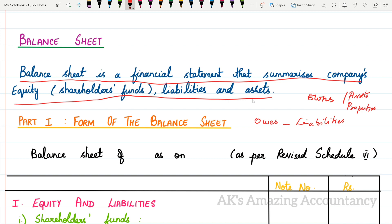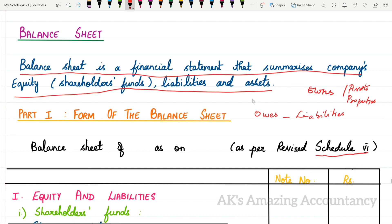Now, the balance sheet is going to be prepared in a statement form. Earlier, we were preparing the balance sheet in a T form, that is, in a horizontal format — with liabilities on the left-hand side and assets on the right-hand side. But now, as per the revised Schedule 6, we will be preparing the balance sheet in a vertical form, that is, in the format of a statement.